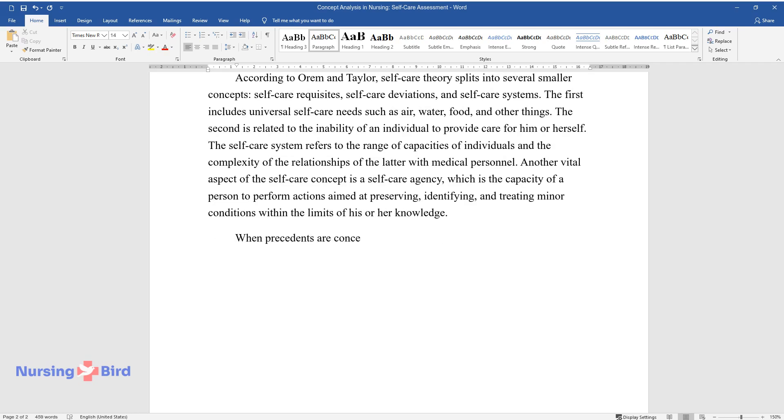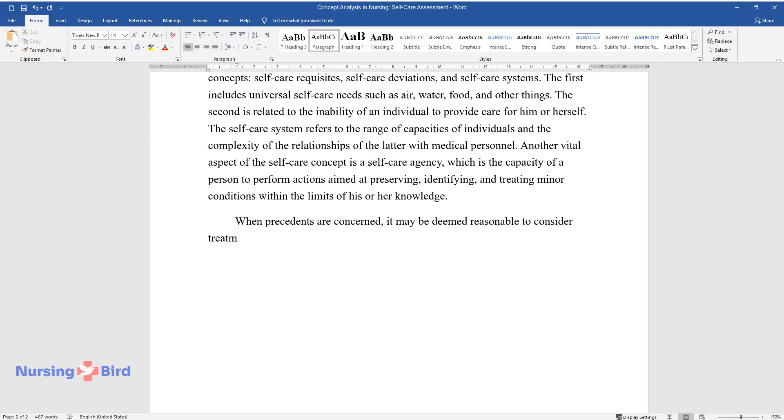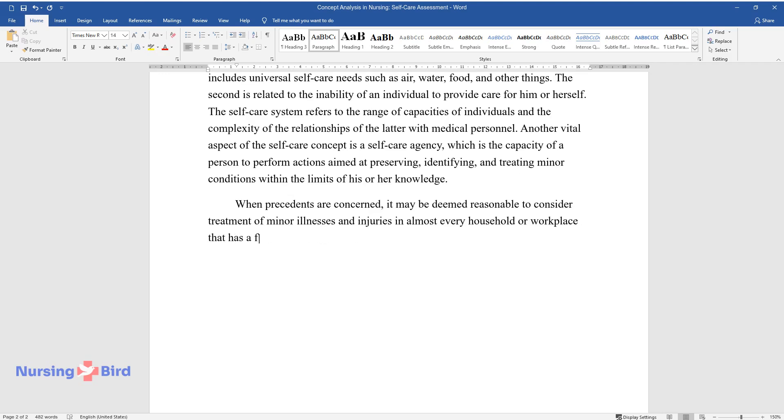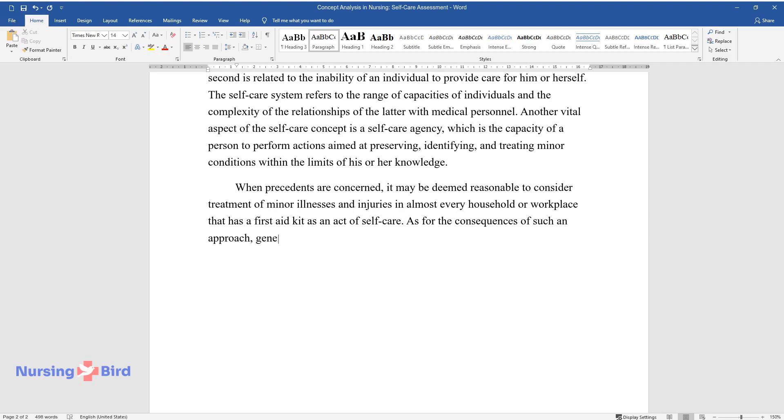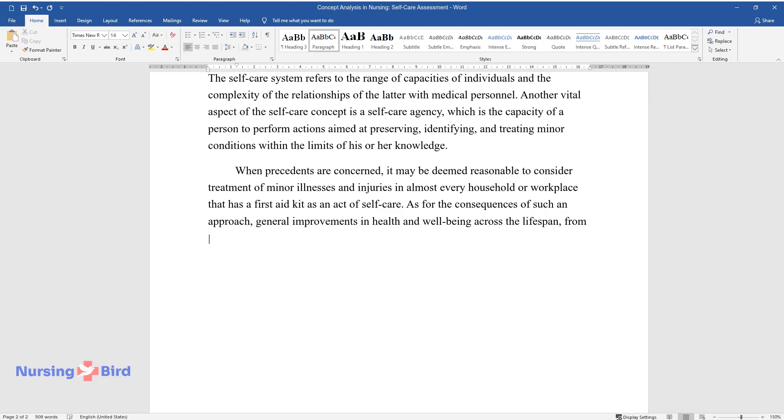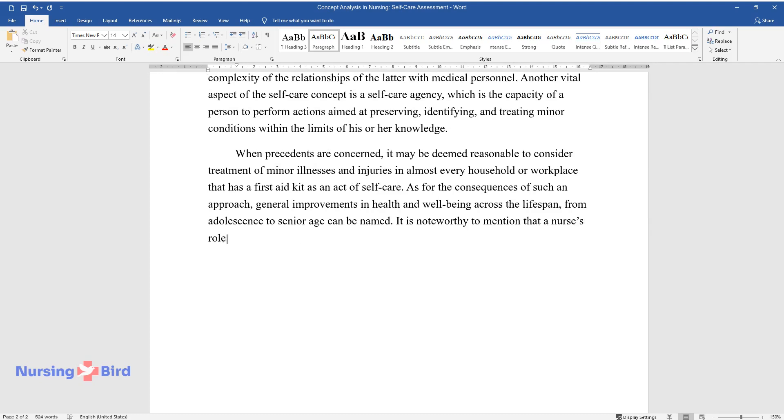When precedents are concerned, it may be deemed reasonable to consider treatment of minor illnesses and injuries in almost every household or workplace that has a first-aid kit as an act of self-care. As for the consequences of such an approach, general improvements in health and well-being across the lifespan, from adolescence to senior age can be named. It is noteworthy to mention that a nurse's role in the creation of positive precedents and consequences is sizable.